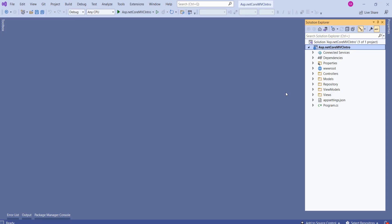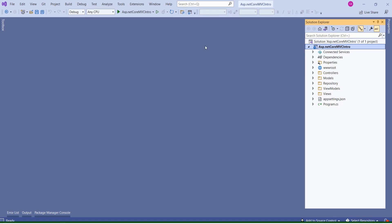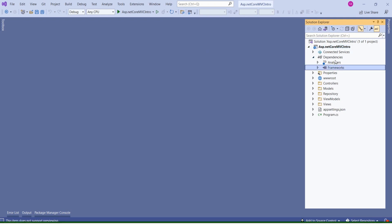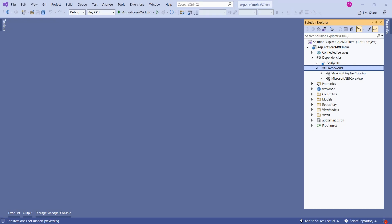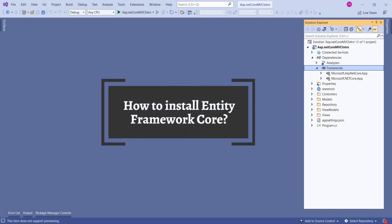This is ASP.NET Core MVC application. We do not have Entity Framework installed for this project. But how to verify that? If we had installed Entity Framework Core, then it would have been inside dependencies. Let me expand it. See, we do not have Entity Framework Core here. Now we know we don't have Entity Framework Core. Then, how to install it?